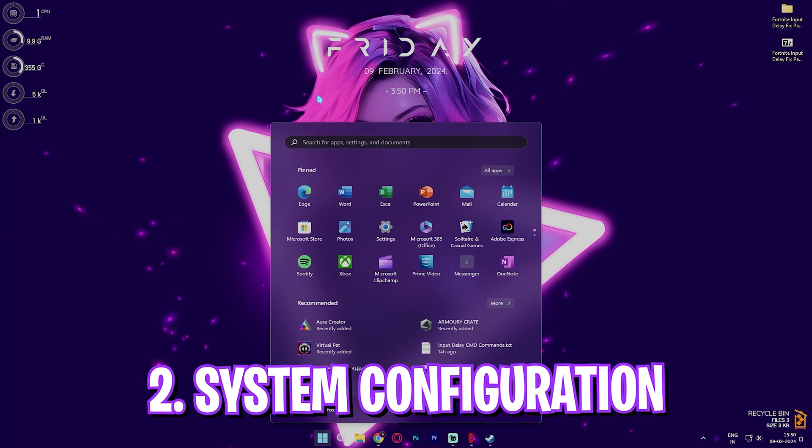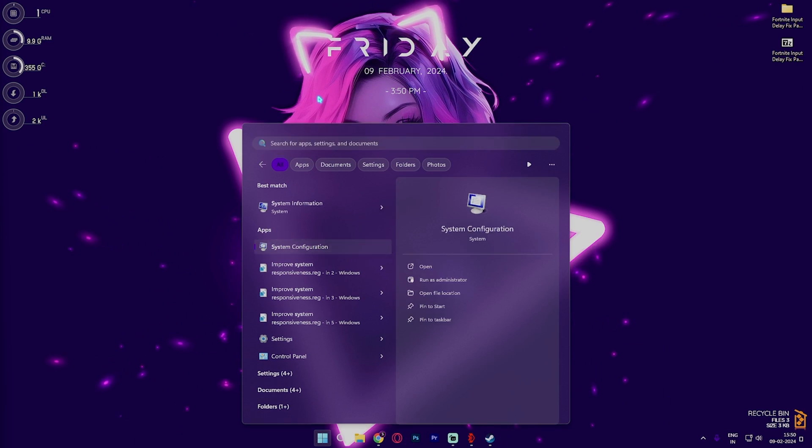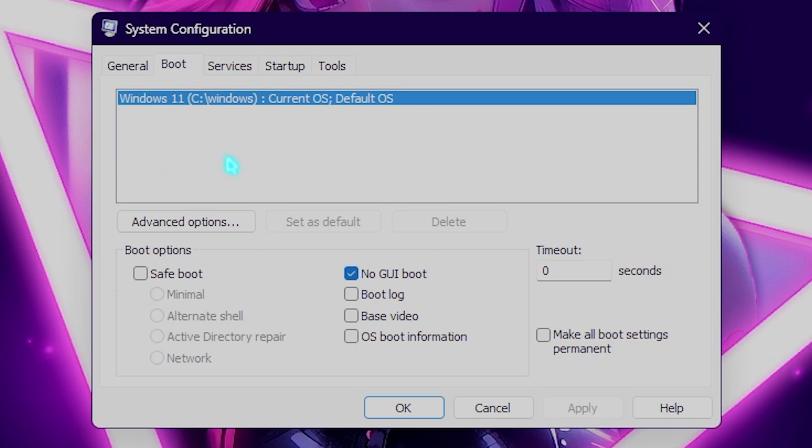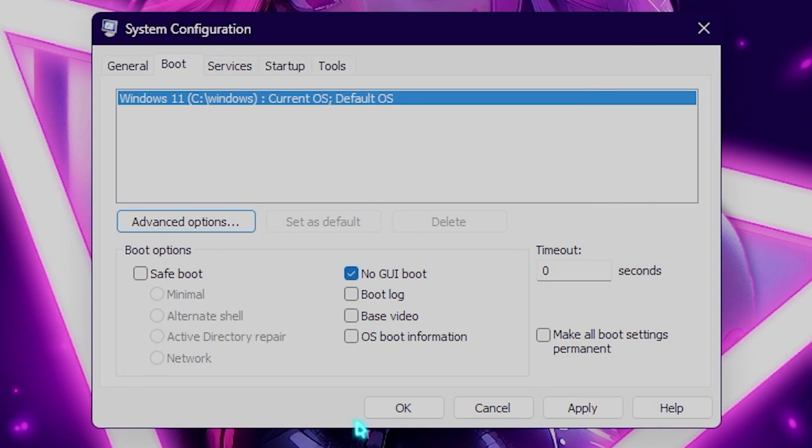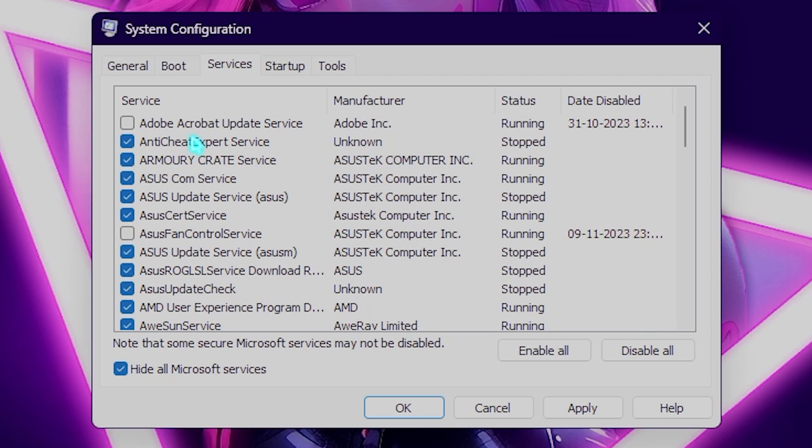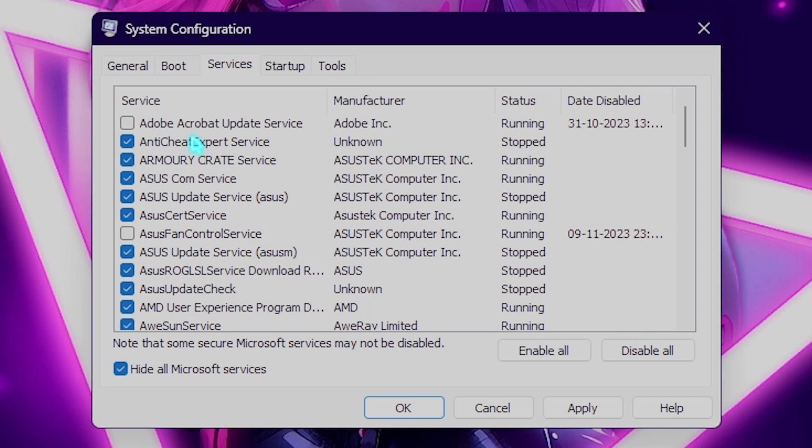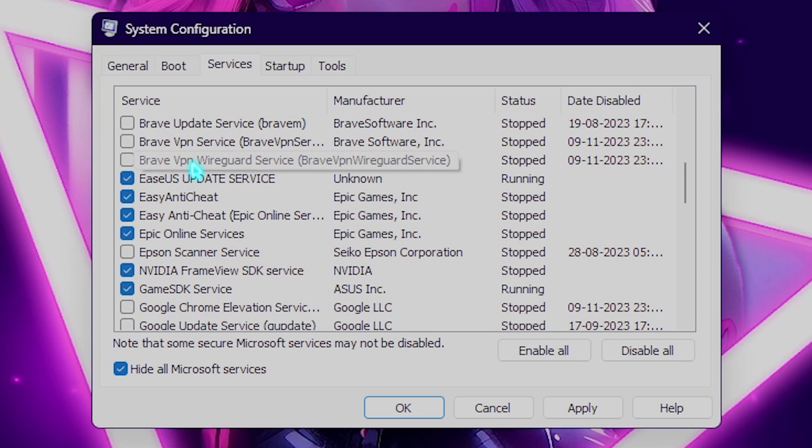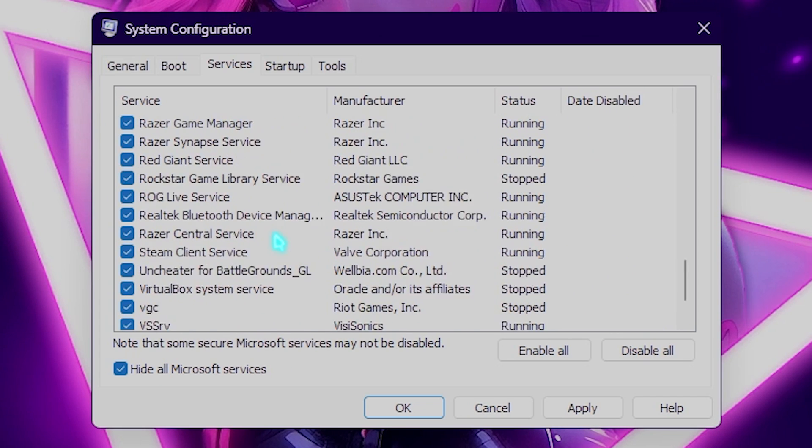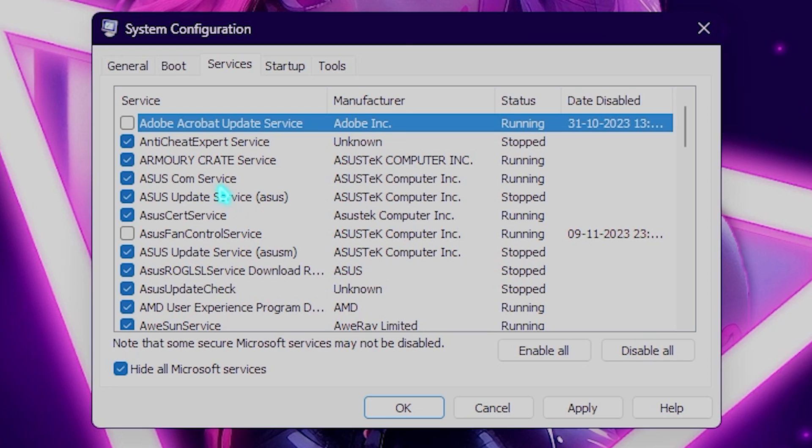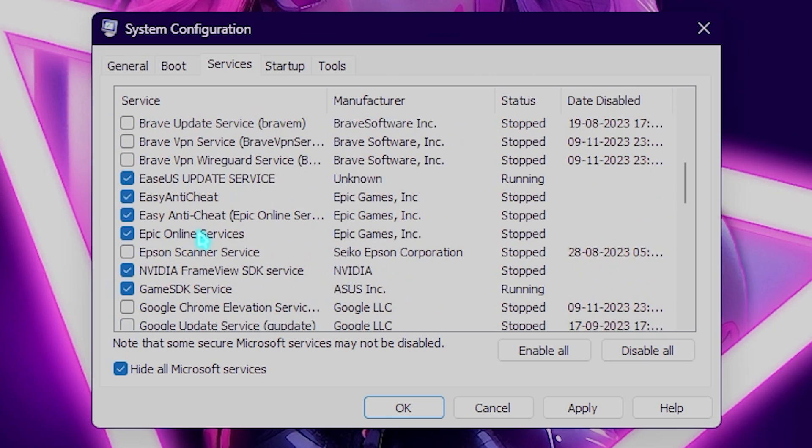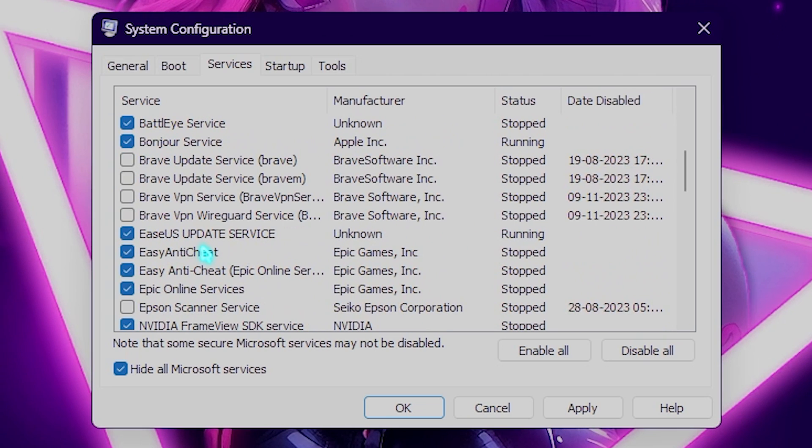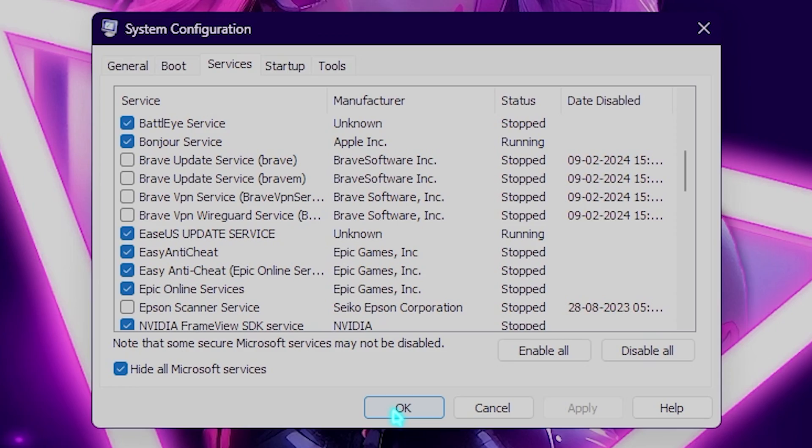Step number two is system configuration. For that you have to search for system configuration on your PC. Over here you have to click on the boot settings, click on advanced options, click on number of processors and choose the maximum number of processors available for your PC. Once it is done simply click on okay. Then go over to the services section, click on hide all Microsoft services, and then you have to deselect all of your Adobe, fan control services, RGB services, browser update services and so on. But make sure to only disable the services that you are aware of. Once it is done simply click on apply and then click on OK.